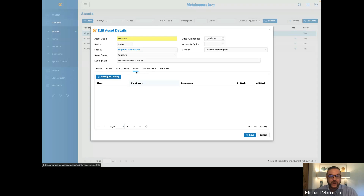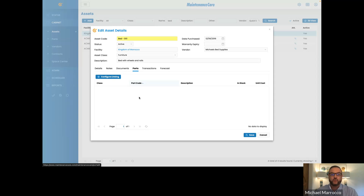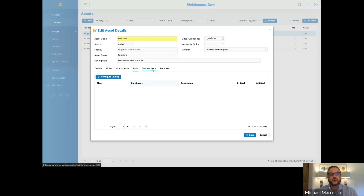Your parts section would be anything that's been linked to your asset. We will do another webinar on parts and inventory next month. However, you can configure your parts to the asset so it's easy to pull the part and create a transaction. I'm going to skip over the transaction tab for the moment because we're going to tie this to a transaction on a task in a moment.